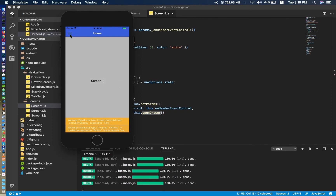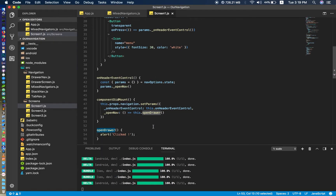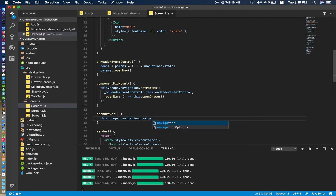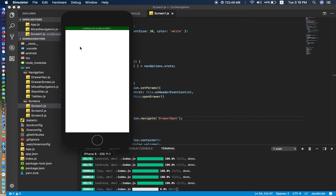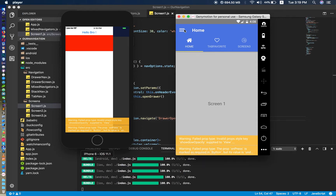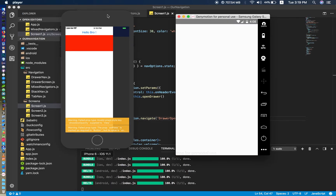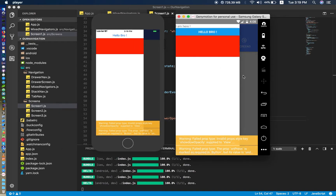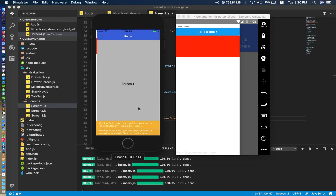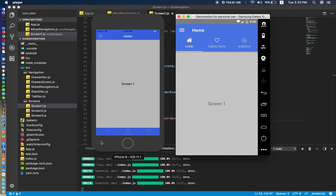Now we can get an alert but we don't want an alert — we want to open the drawer when we click on this. So we say this.props.navigation.navigate and pass the URL string 'DrawerOpen'. You have to say DrawerOpen and then the drawer will open. In the new version they fixed that — as you can see when you click, the drawer will open.